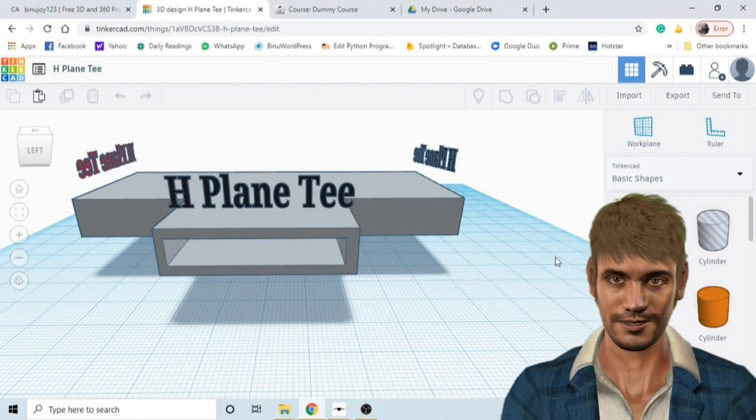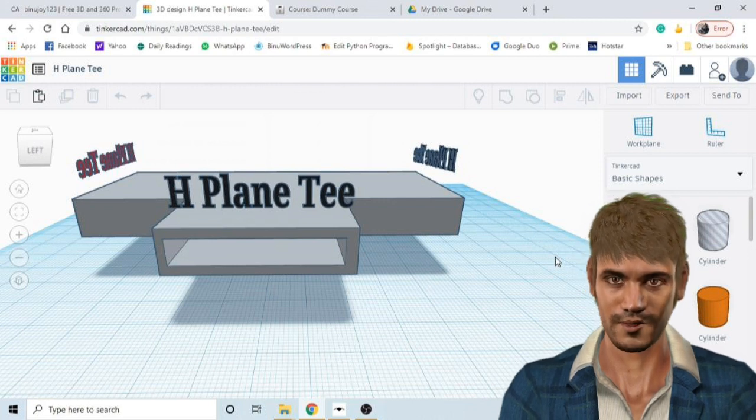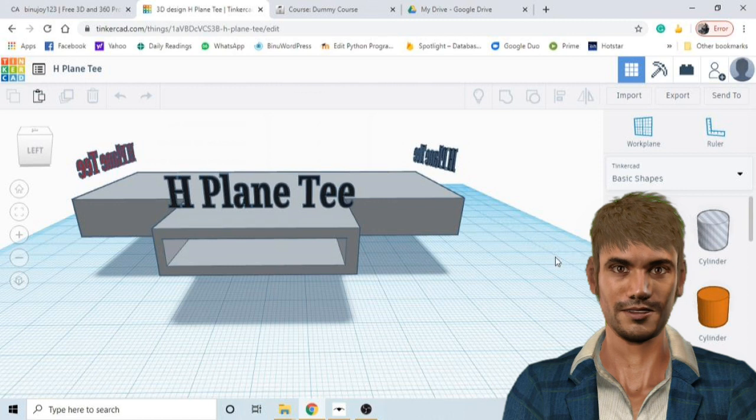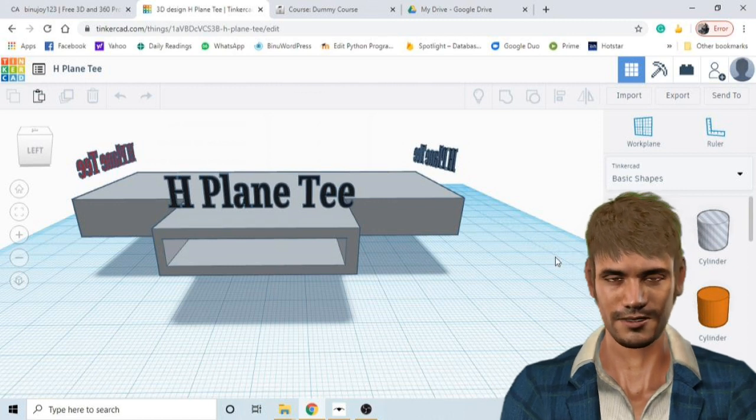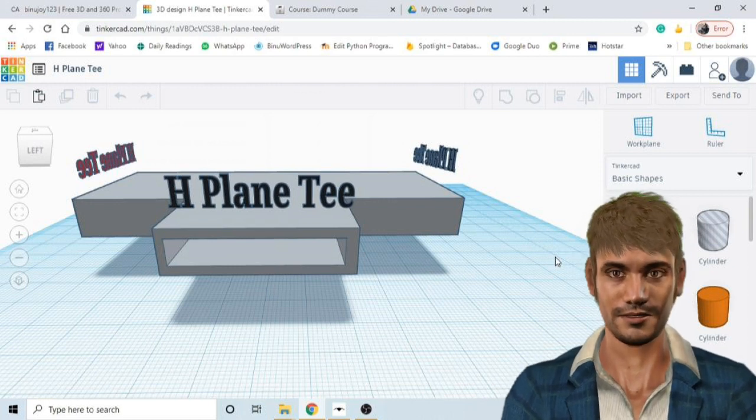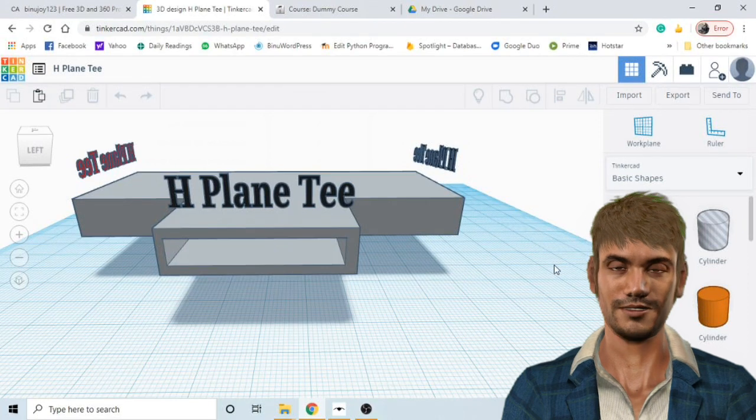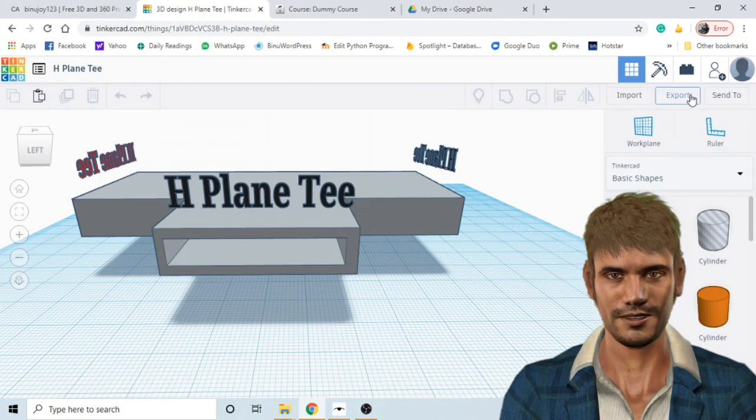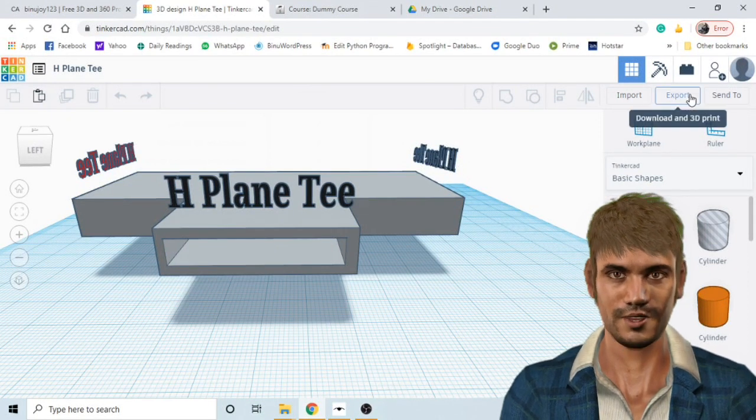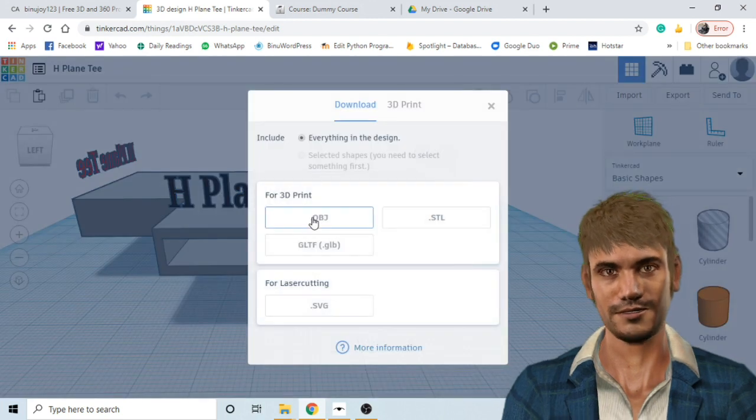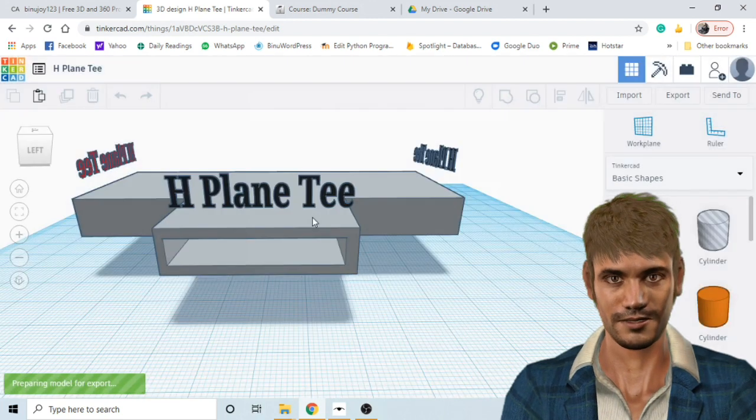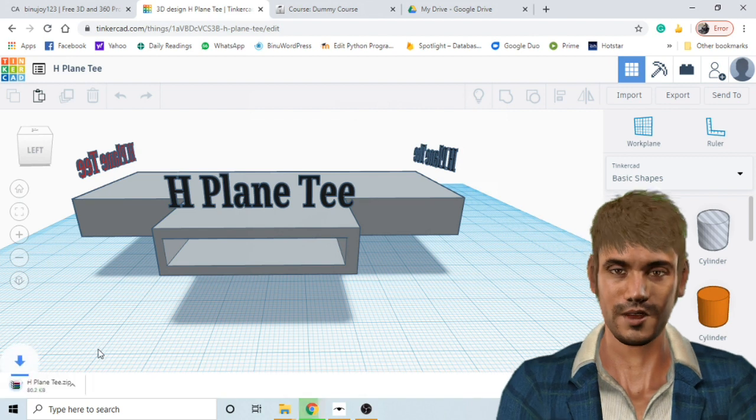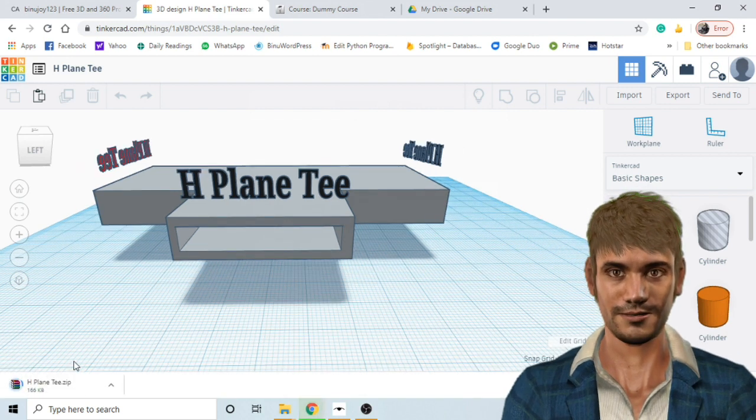Then you need to select 3D design and then create your model. You can see here I have created a 3D model of H-Plane-T. After you have created the 3D model then you need to export the model to your PC with the file type of OBJ which is a standard 3D image format. A zip will be downloaded and I will extract the OBJ file to my desktop and rename it.